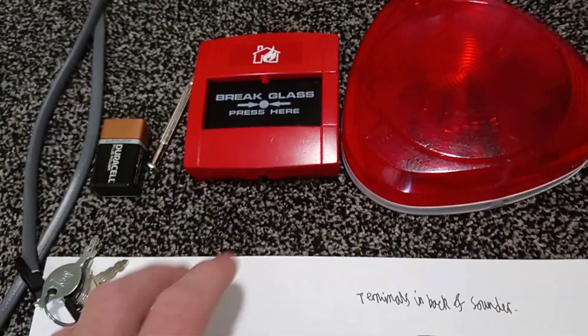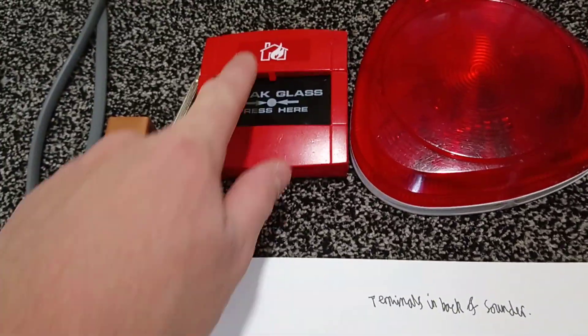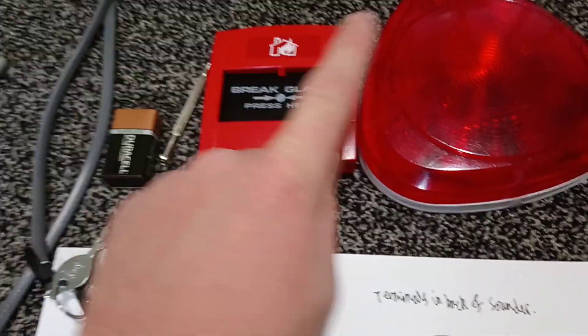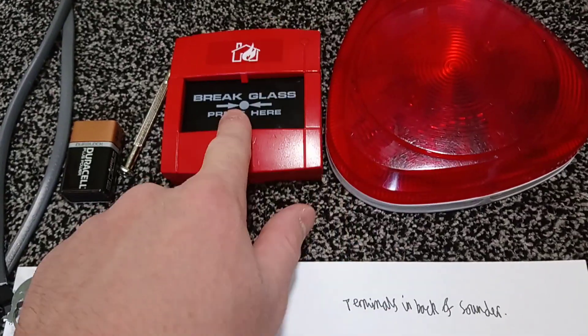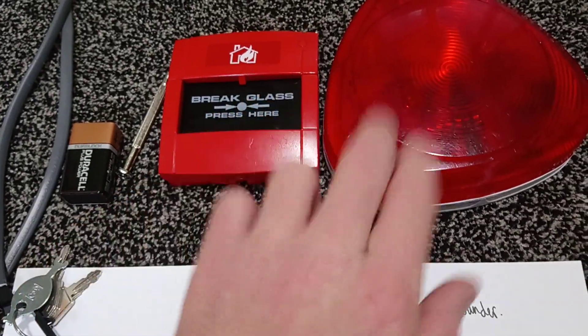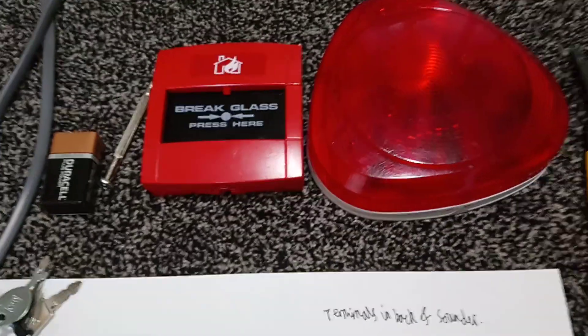So what basically will happen is when you press the call point in or test it, the sounder will then sound. When you reset the call point, the sounder will stop.